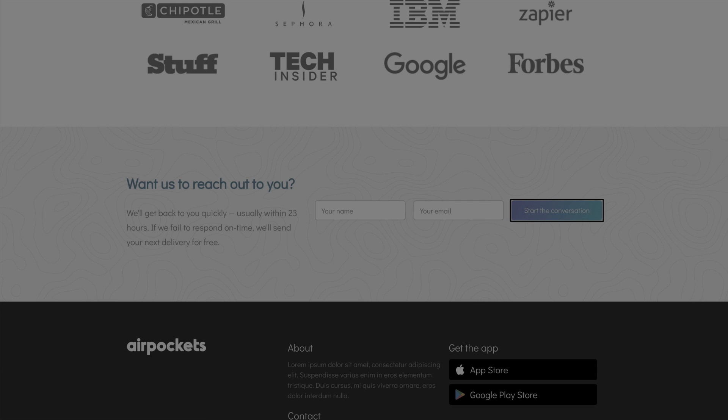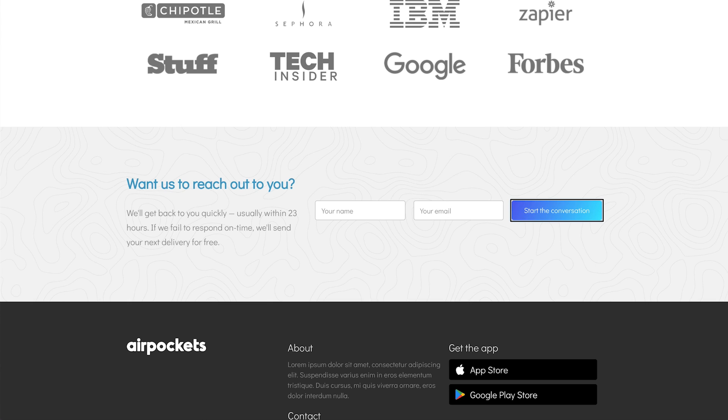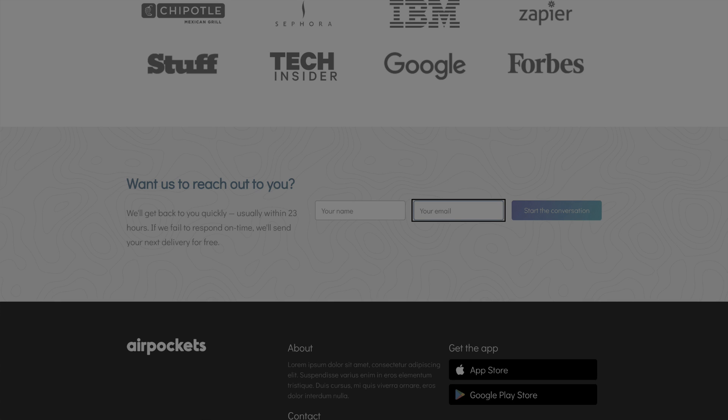Notice how pressing tabs skipped over the email input field. You are currently on a button. Your email. Notice how the email came after the button.